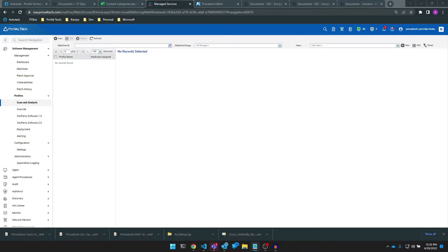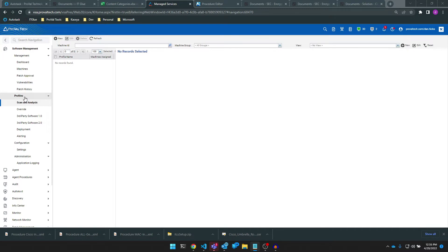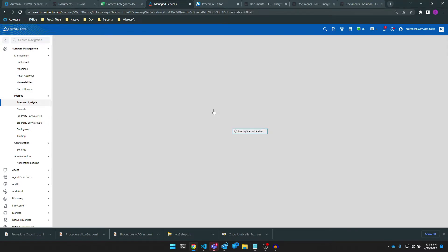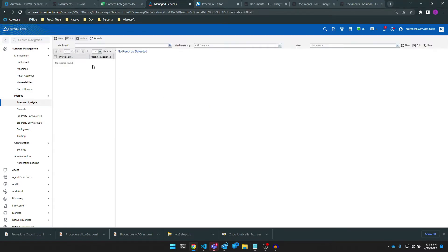Let's make a scan and analysis profile now. To create a new scan and analysis profile, navigate to the Software Management profile, then to Profiles, then to Scan and Analysis, then click New at the top left.